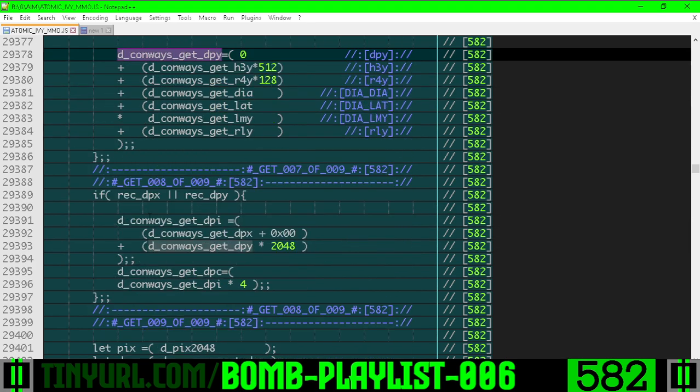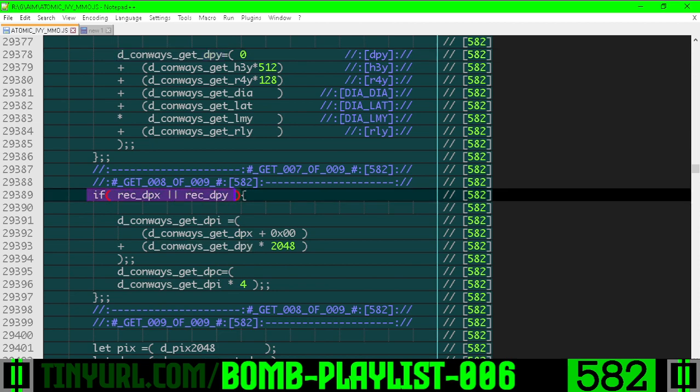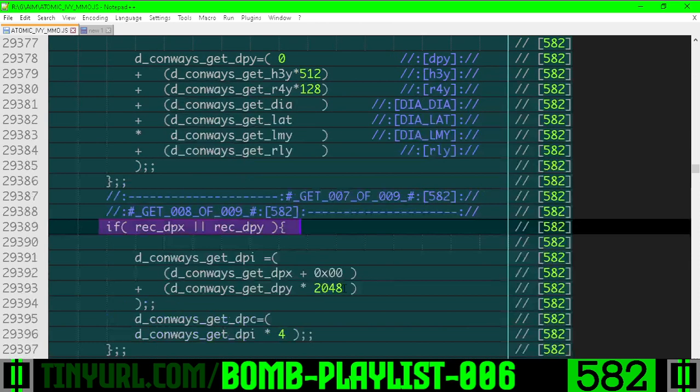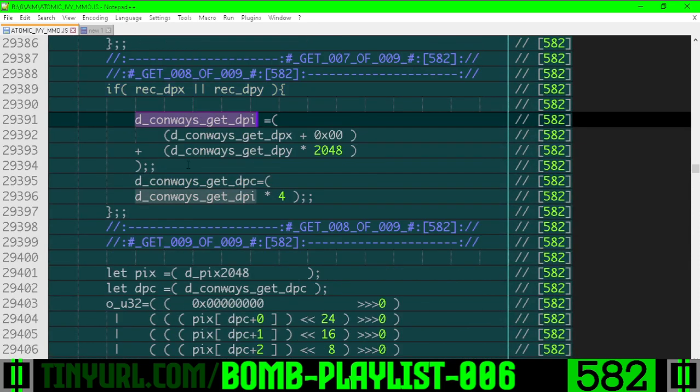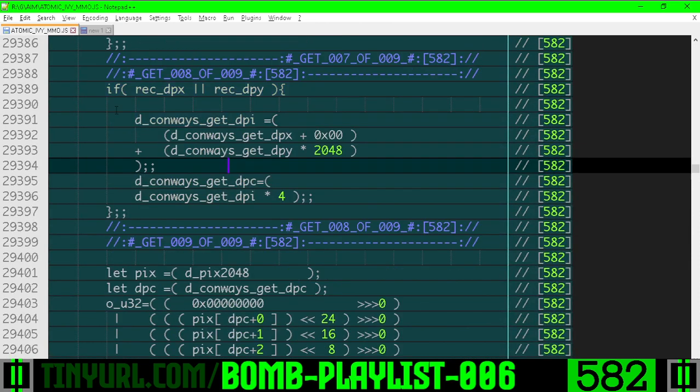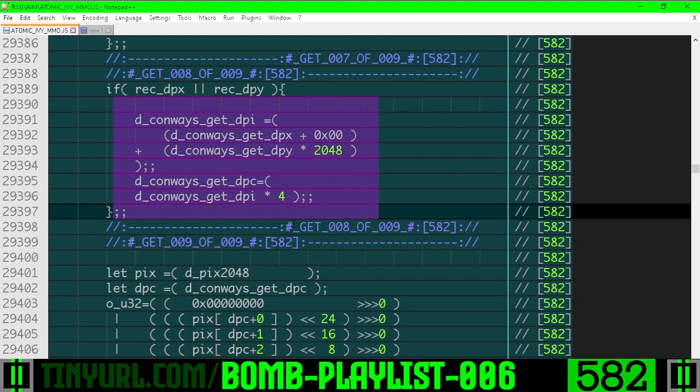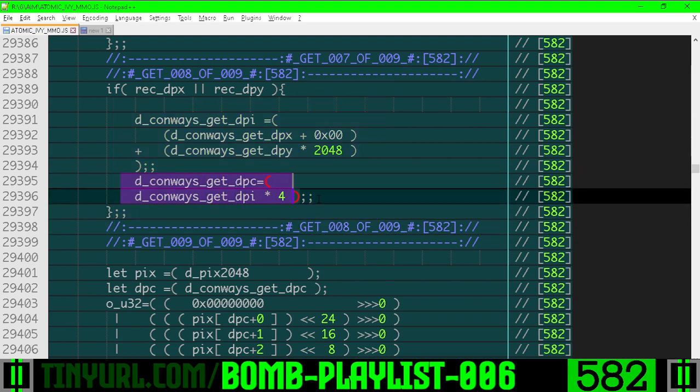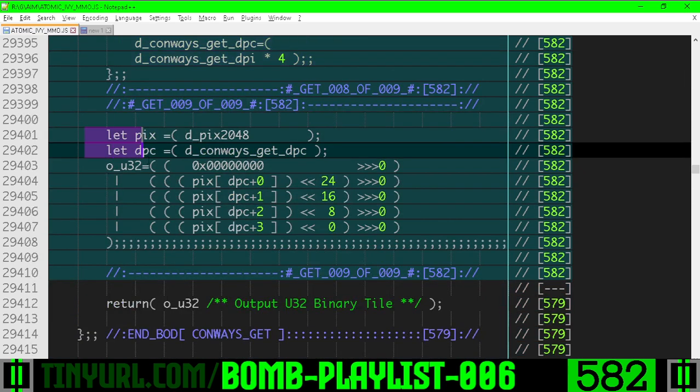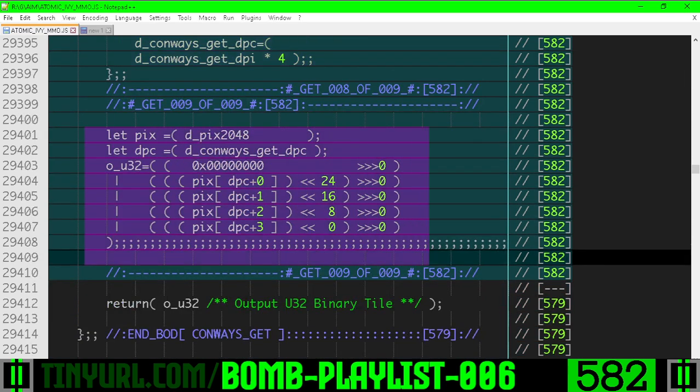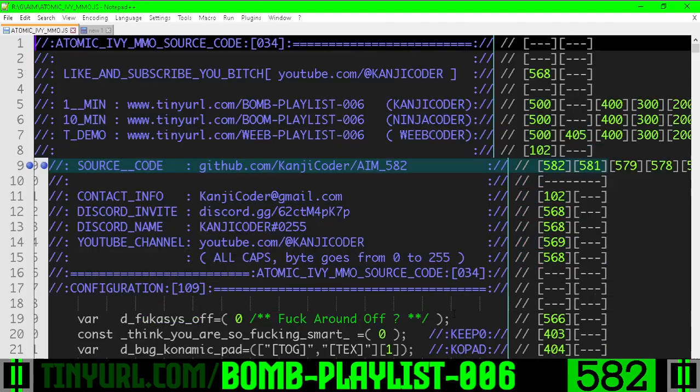Once we have that, if we have recalculated DPX and DPY, we need to recalculate the data pixel index. That's what we're doing right here. And here's the byte address of our pixel. Here's where we're extracting the pixel. Here's where we're spitting it out.